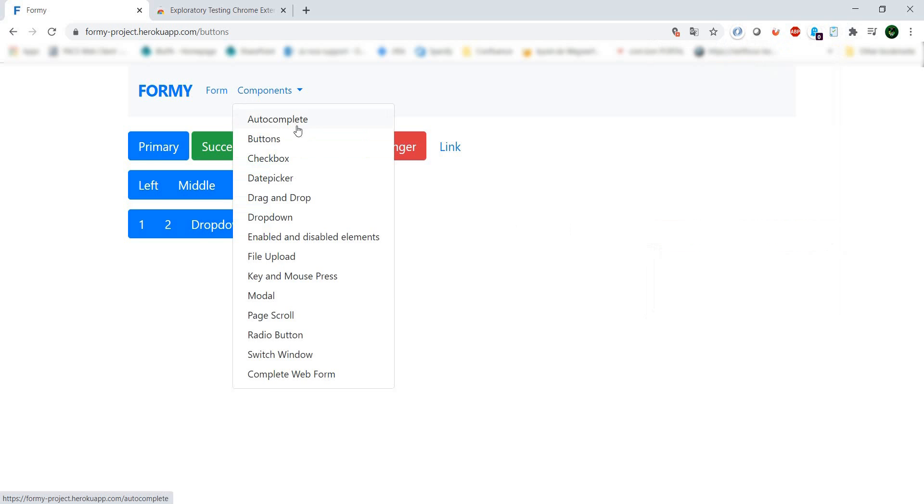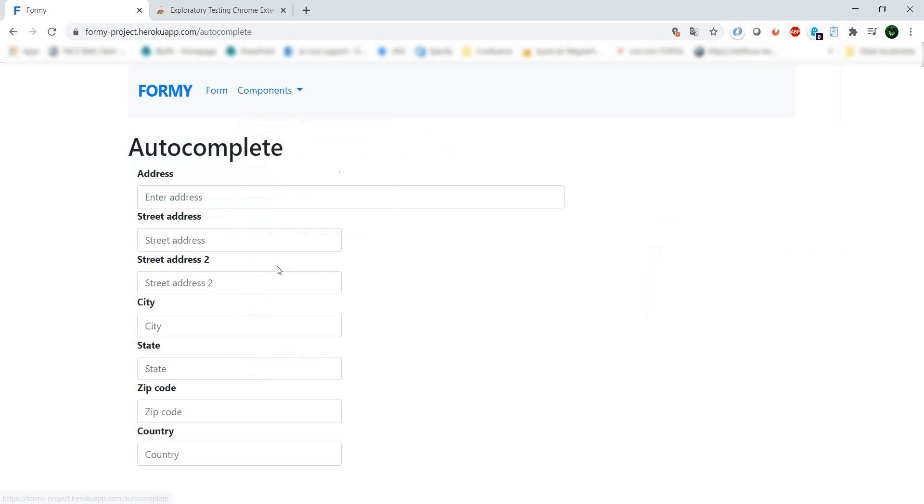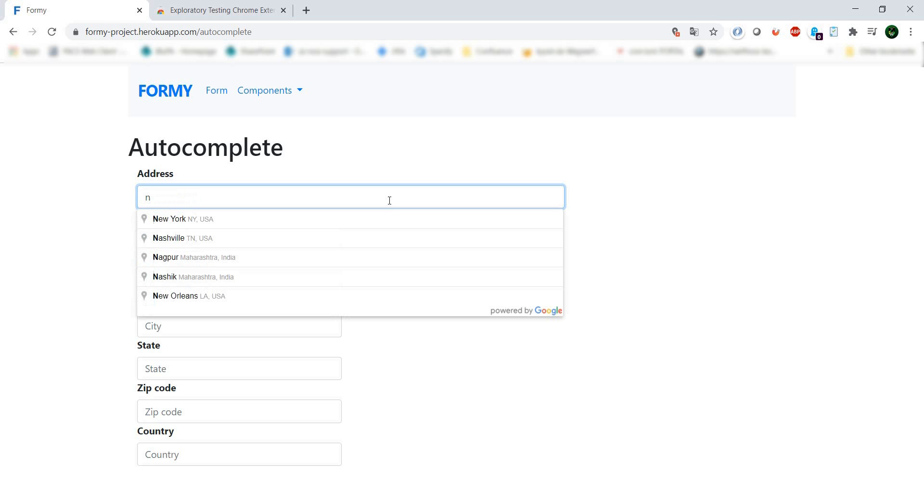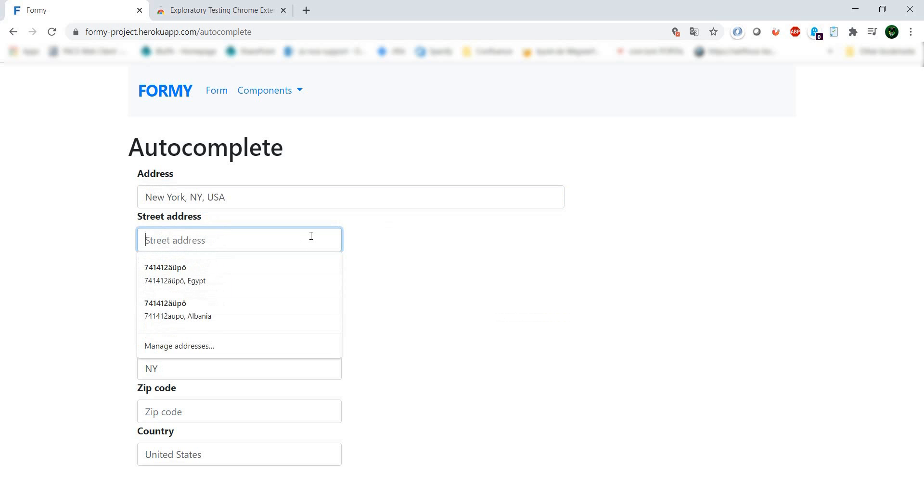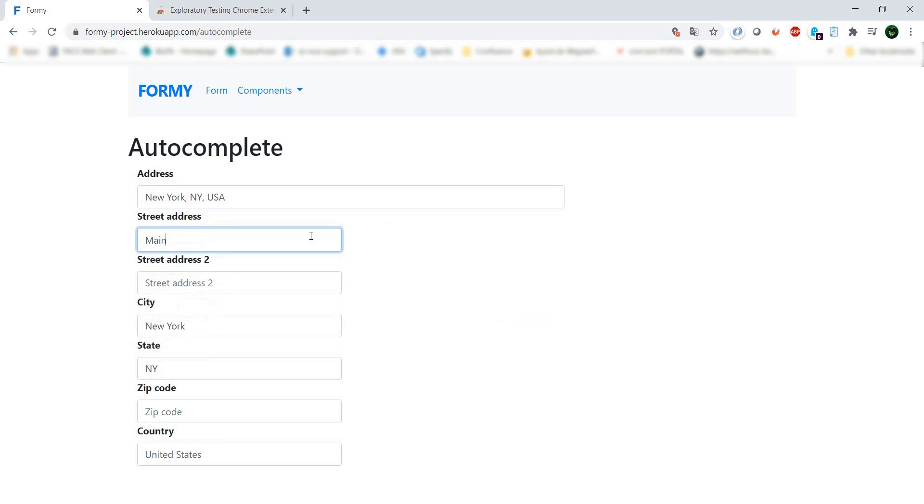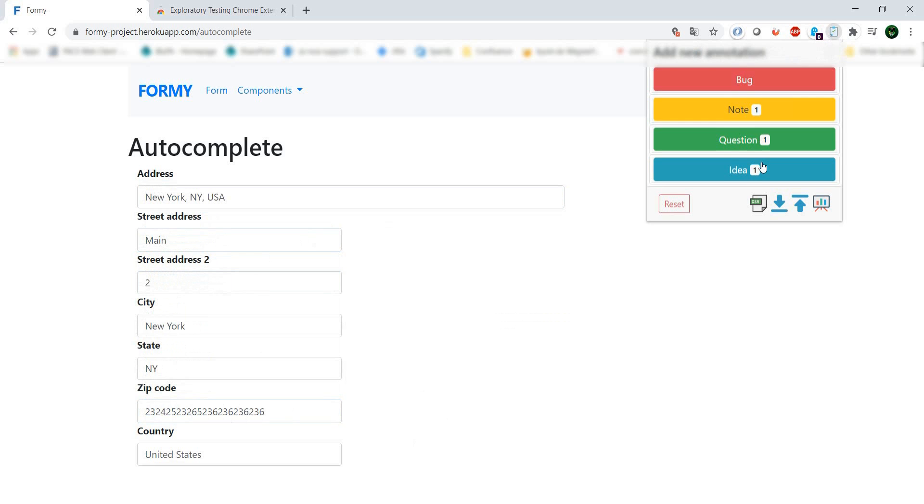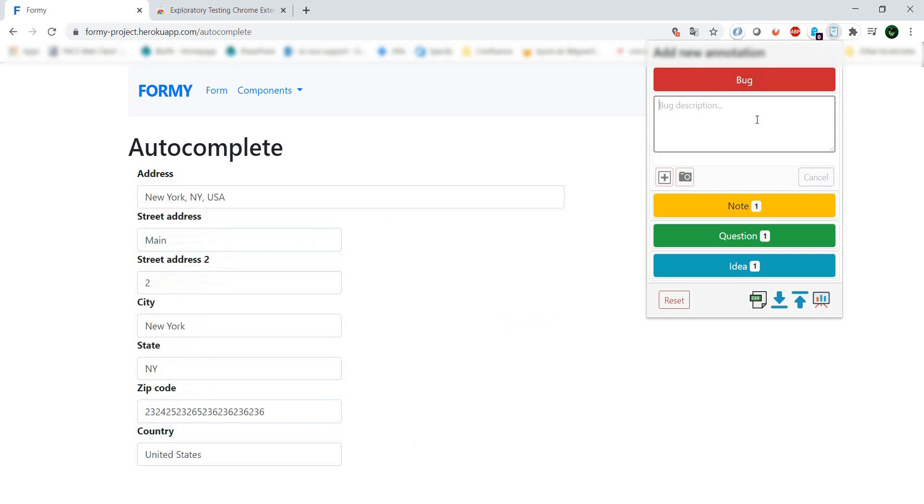Let's see if we can find a bug. Here, I'll enter New York City, Main Street number two, New York State, and a zip code. I would expect them to validate the zip code, and that's definitely not a New York City zip code.